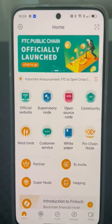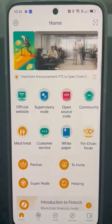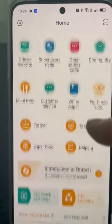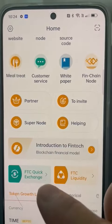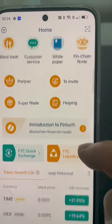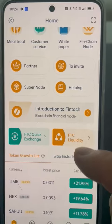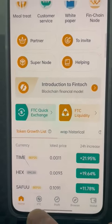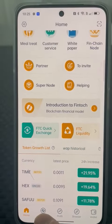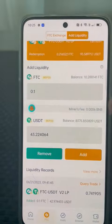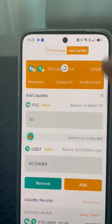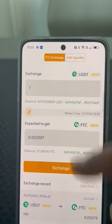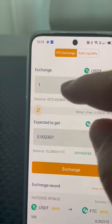After we upgrade to version 3.04, we can see the quick exchange feature here. This FTC exchange means you can buy and sell directly from here.